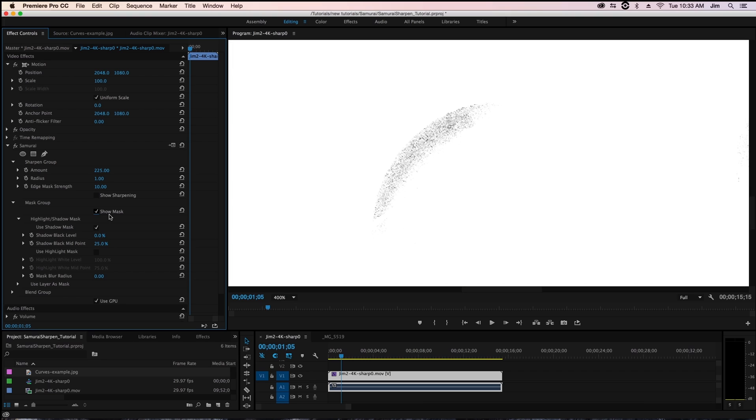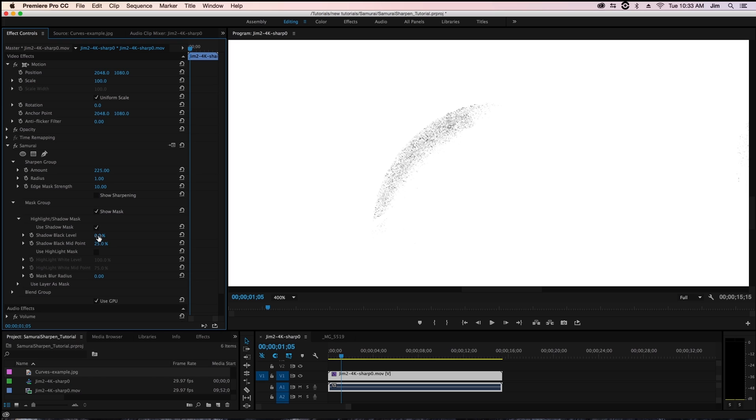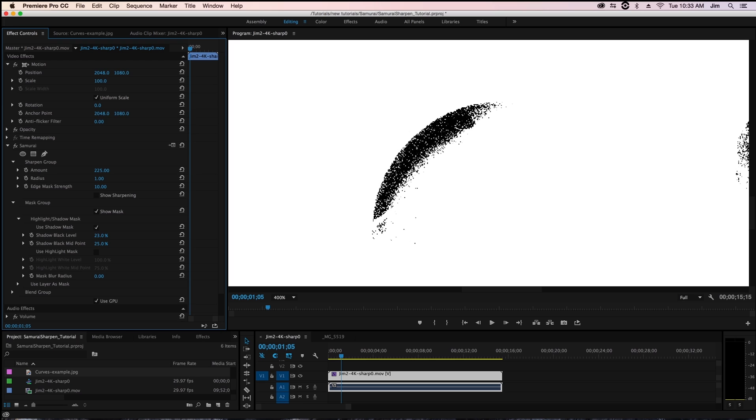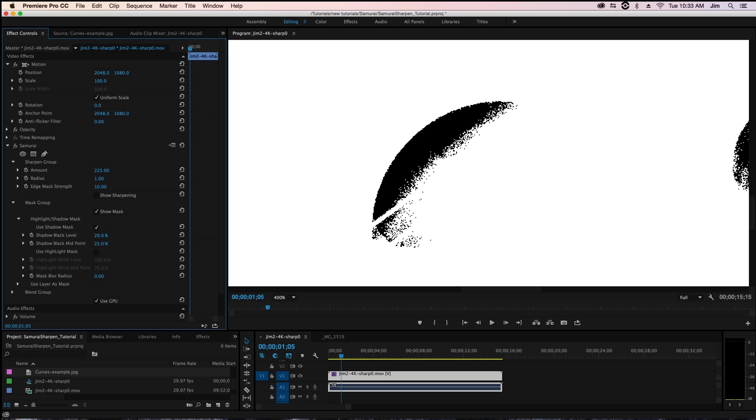You can see these are the default values so we're not getting too much excluded. You can see part of that noise is being excluded right now but we want none of this area to have any sharpening applied so what I'm going to do is take our shadow black level and increase it.